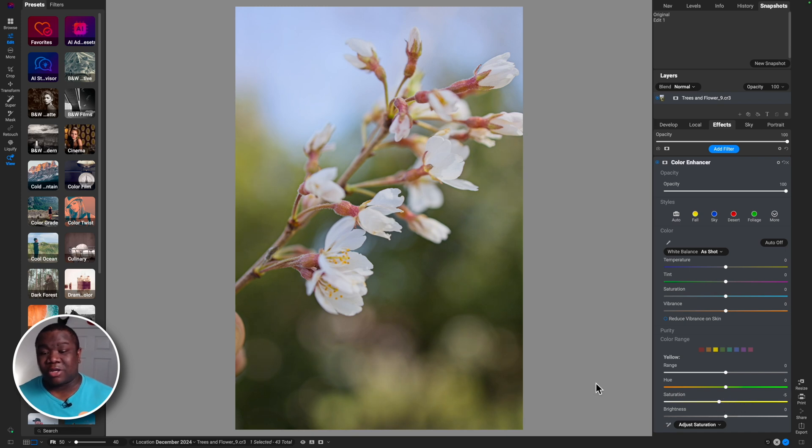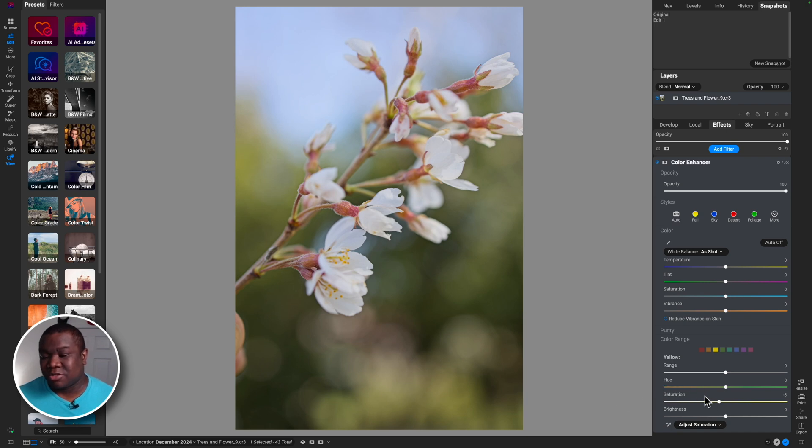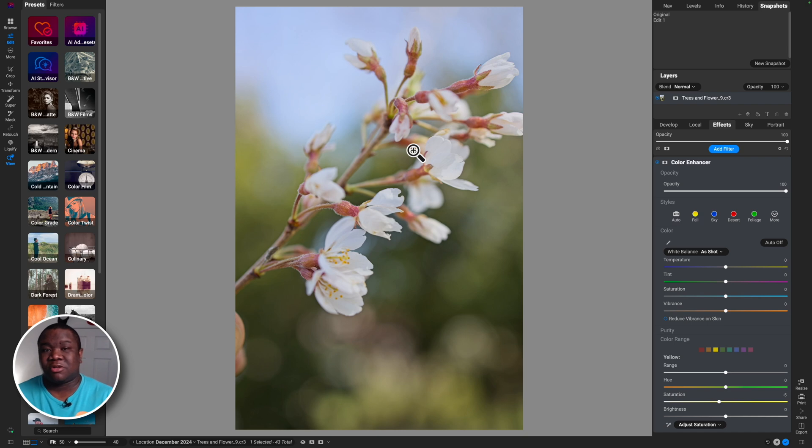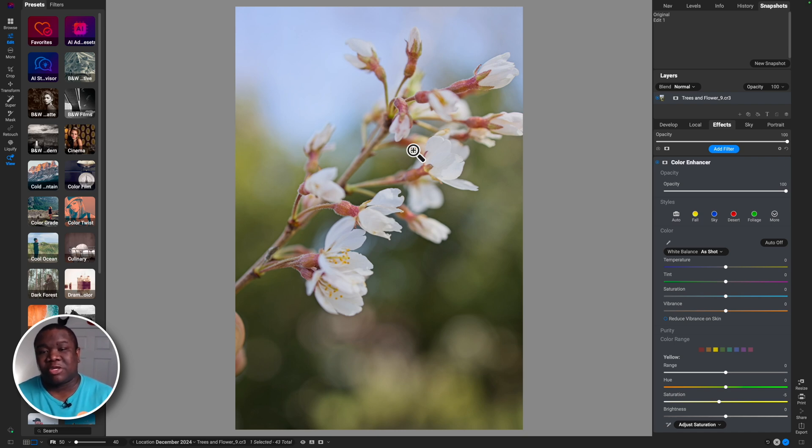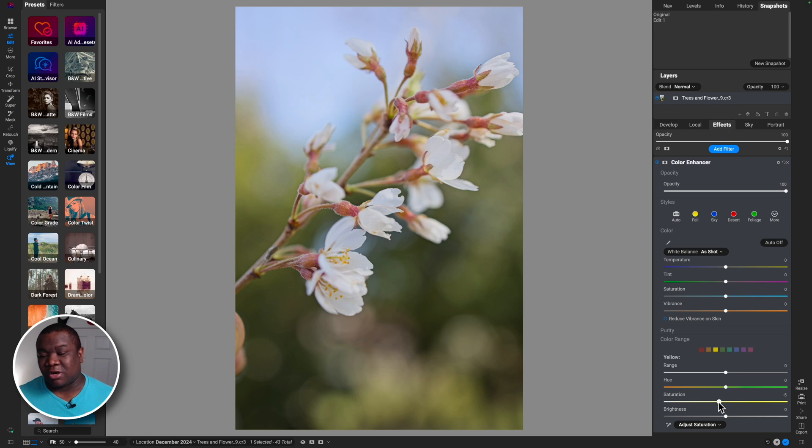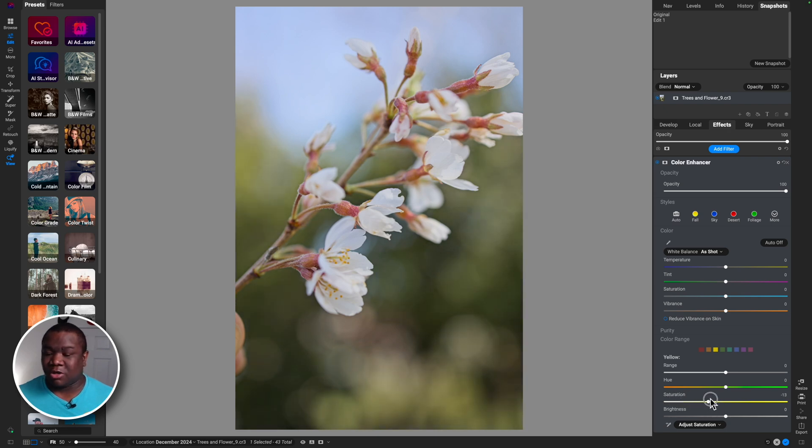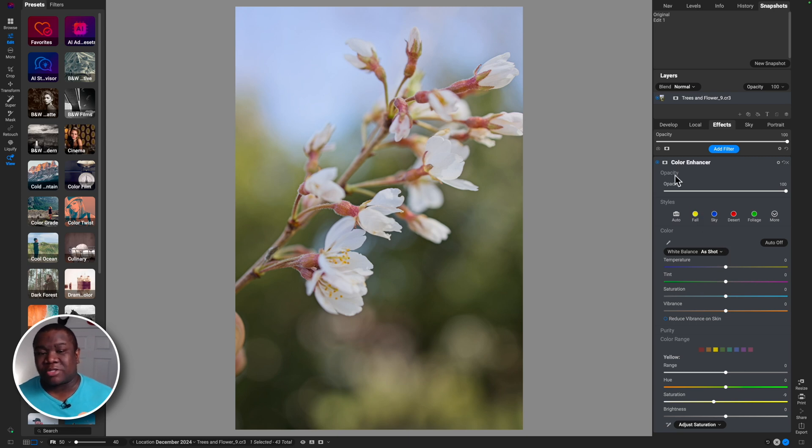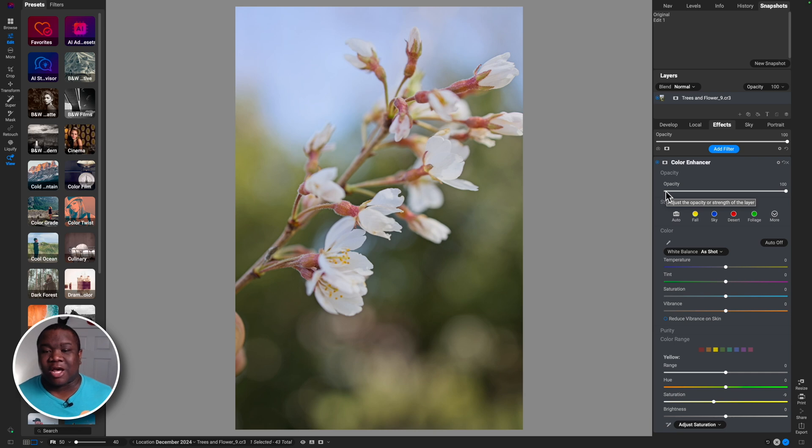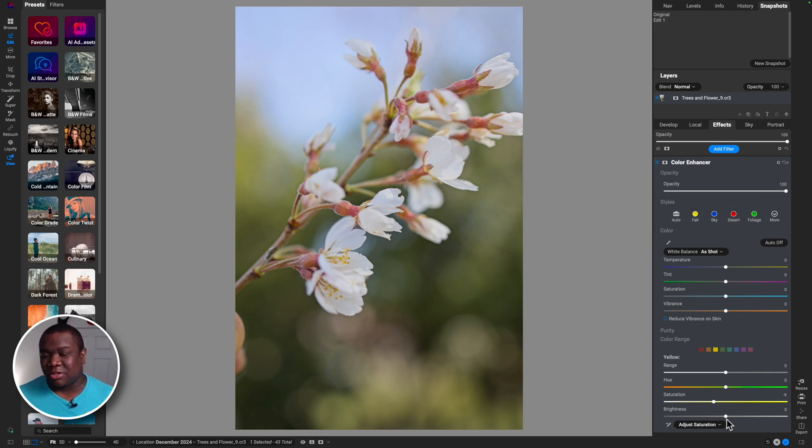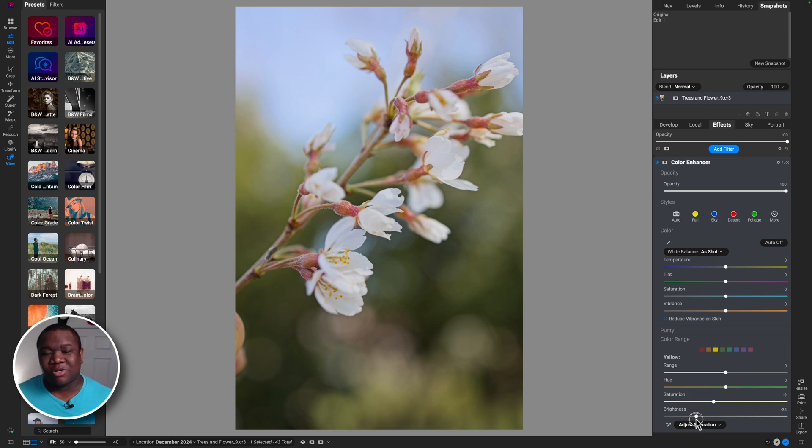When you do this though, you want to make sure that your main subject doesn't have the same color, because it's going to impact this over the entire image. Now the beauty of working on an effect layer is the fact that you have a mask. I'm not going to be doing any masking today because I think that the level of desaturation and the brightness that I'm going to pull down it all works out well, and that's why I only had one color enhancer.